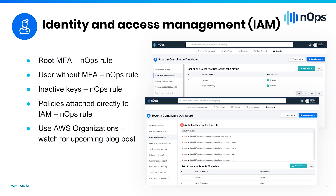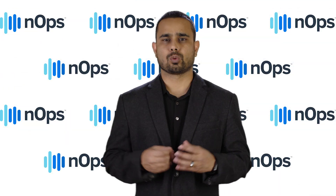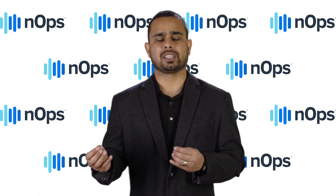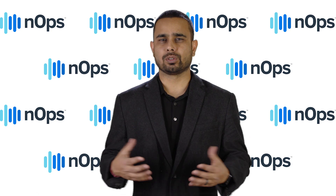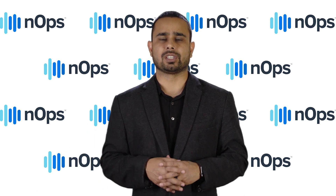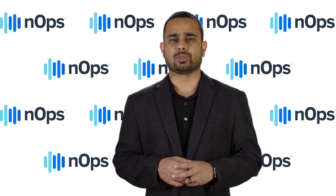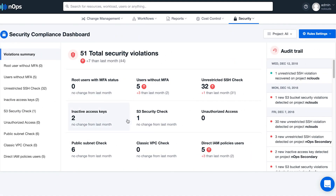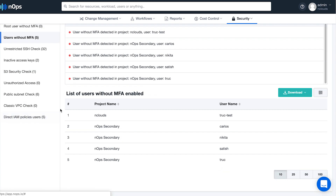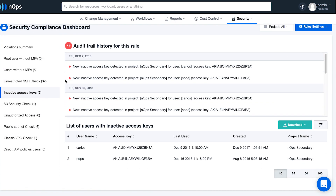If you have multiple accounts, you should explore something like AWS Organizations, because with AWS Organizations you don't need multiple root accounts — you can just add additional accounts to your master account. Once you have your users set up with MFA, you want to make sure that you don't have any inactive keys. Try not to use keys if possible, but if you have to, you should monitor them. In N-Ops, we allow you to set an expiration date, so if an engineer has not used a key for a day or a couple of days, you can get notified right away and delete that key.